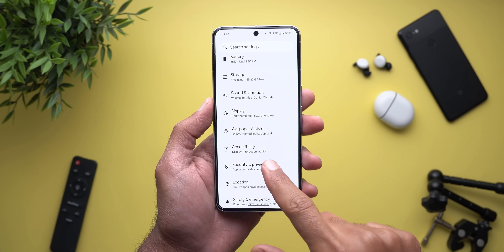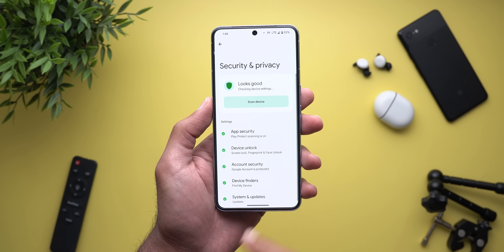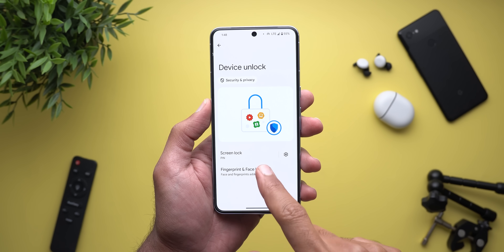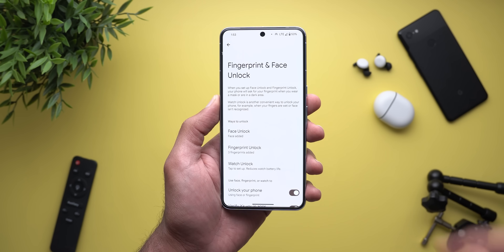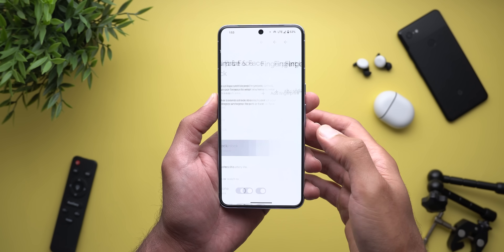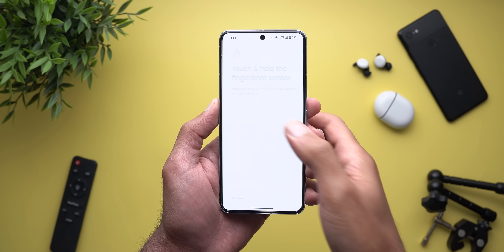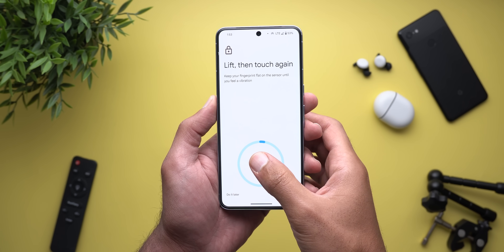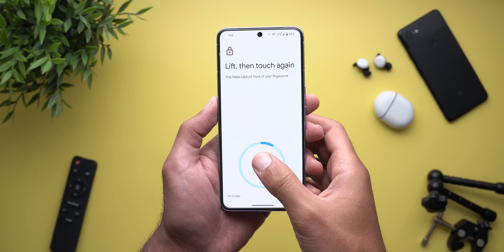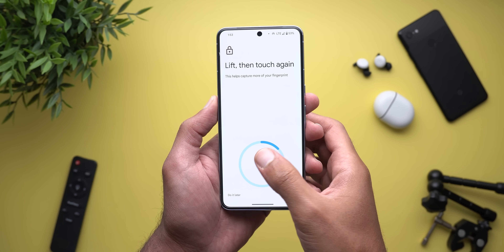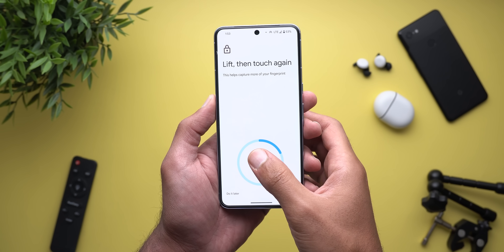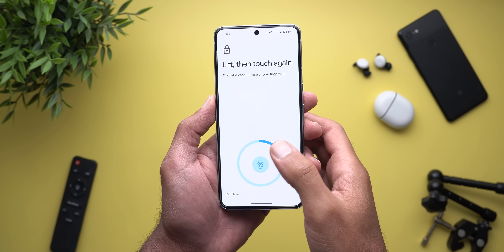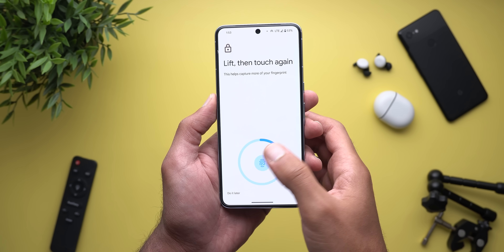The second change is under Security and Privacy, then Device Unlock. When you try to add a new fingerprint, it will no longer show you how to place your finger on the sensor in a graphical tutorial — it will only rely on text. I'm not sure if this is a bug or if Google decided to remove this feature from the fingerprint setup process.